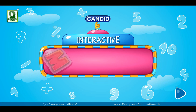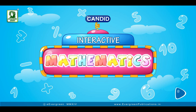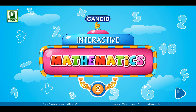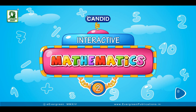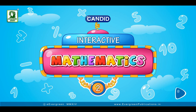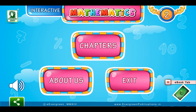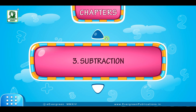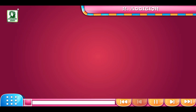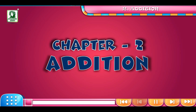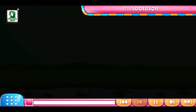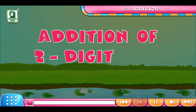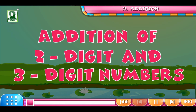Candid Interactive Mathematics Book 2. Chapter 2: Addition. Addition of 2-digit and 3-digit numbers.